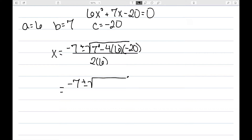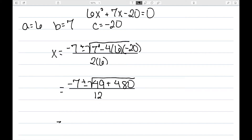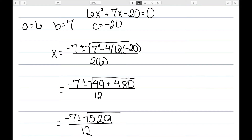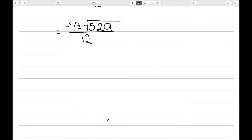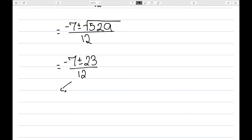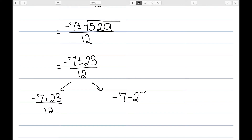So I have negative 7, plus or minus the square root of 49 plus 480, all divided by 2 times 6, which is 12. This is negative 7 plus or minus the square root of 529, all over 12. If we scroll down a little bit, we can actually take the square root of 529. When we do, we get 23. So this is negative 7, plus or minus 23 over 12. This means I have negative 7 plus 23 over 12, as well as negative 7 minus 23 over 12. Negative 7 plus 23 is 16, divided by 12, which is 4 thirds.